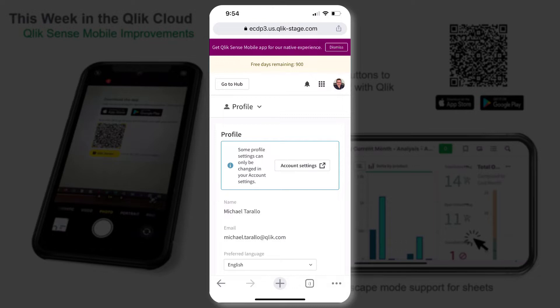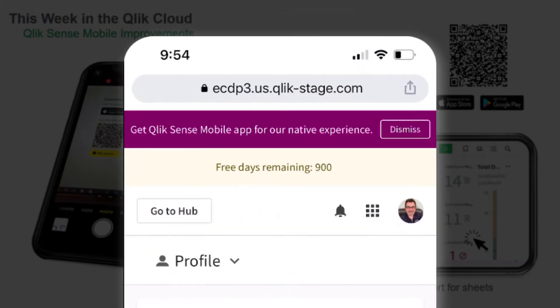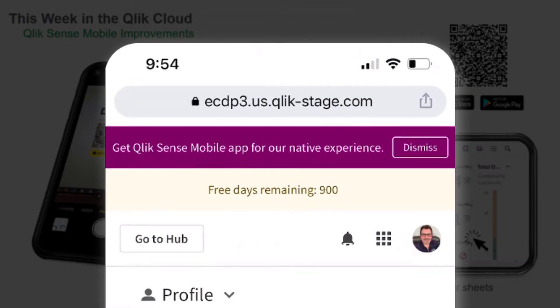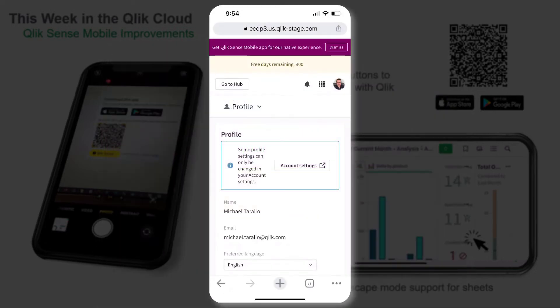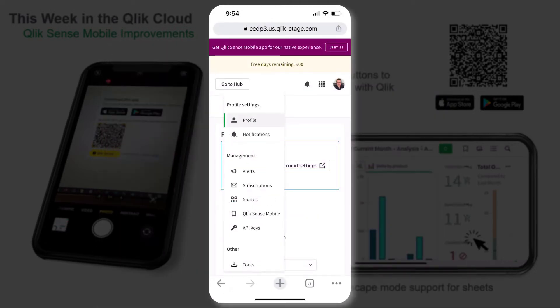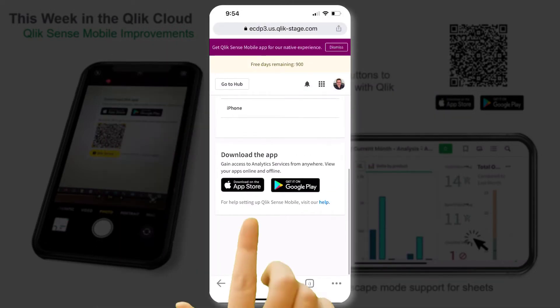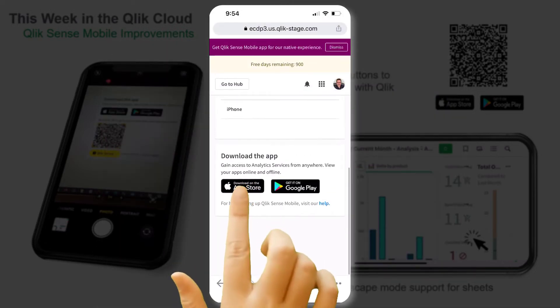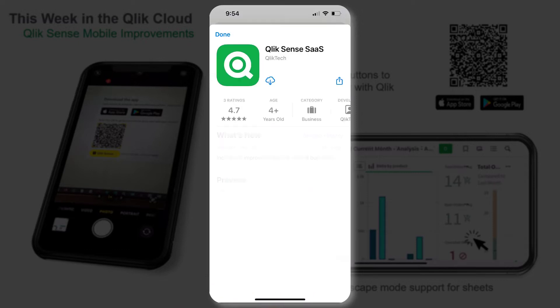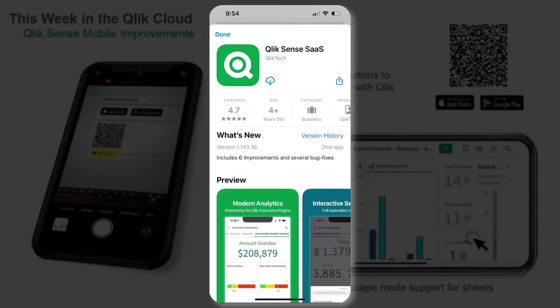If using a browser on a mobile device to access Qlik Cloud, you will see a purple banner across the top, or from your account profile simply tap the appropriate button for your device to achieve the same download and tenant registration process.